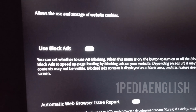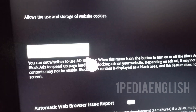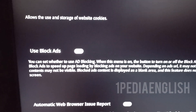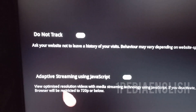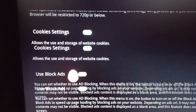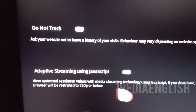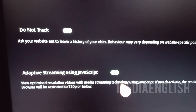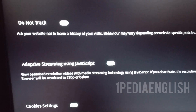Once you turn it off, the next thing you need to see is adaptive streaming using JavaScript. This option allows you to stream videos from OTT platforms without any buffering. Make sure that it is turned on.